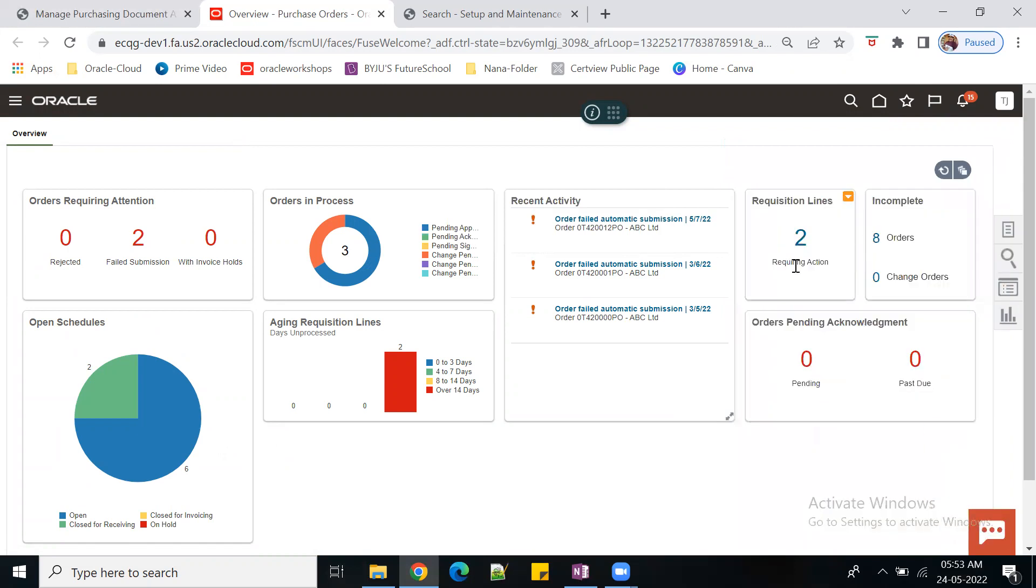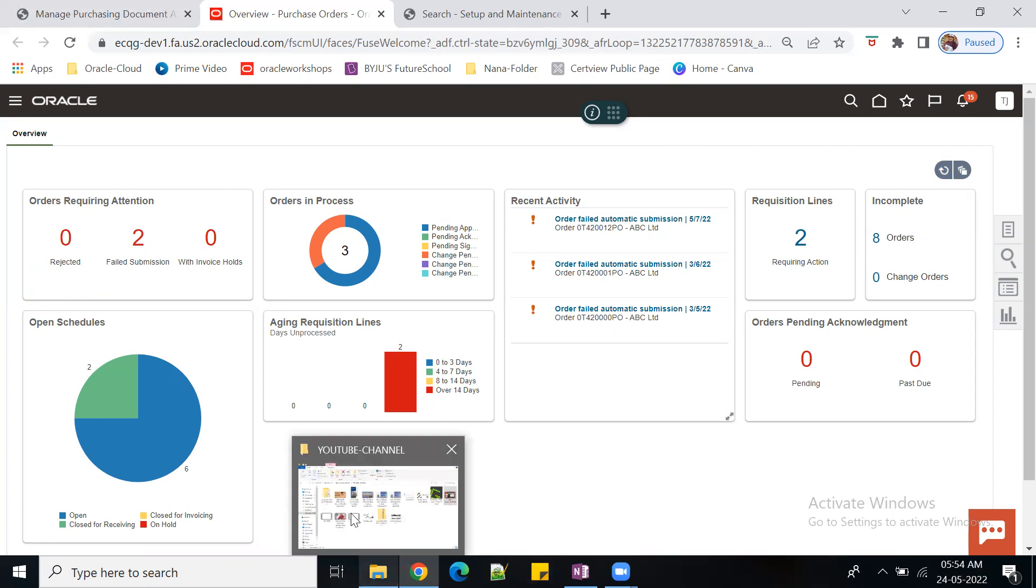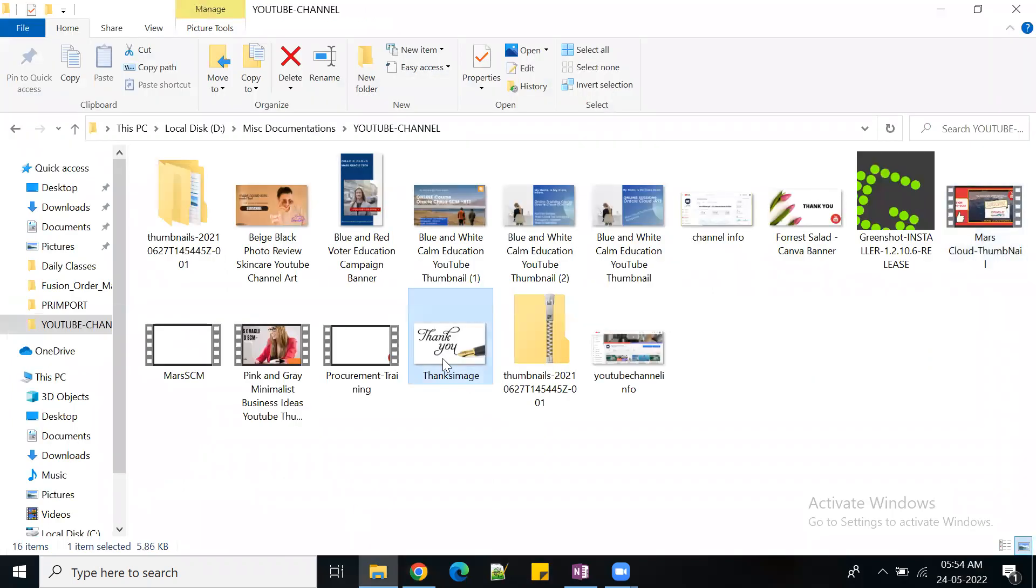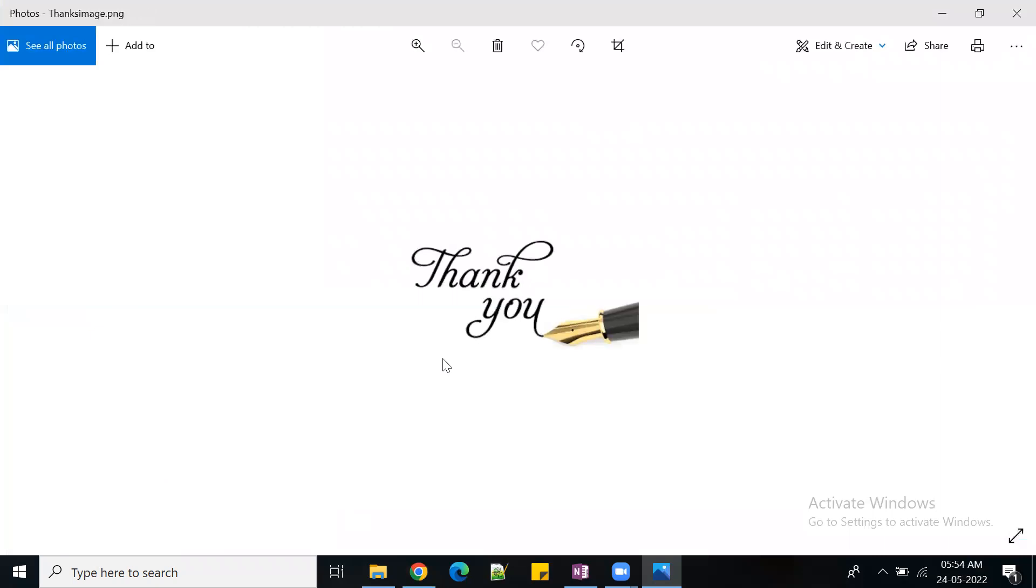With this we can wind up the session and we can connect tomorrow for job level and position level, which are also important. We'll cover those things in a separate topic. Thank you guys, have a wonderful day. We'll meet in the next session.